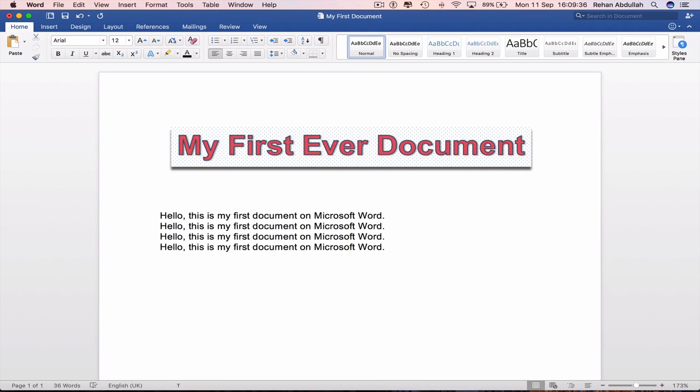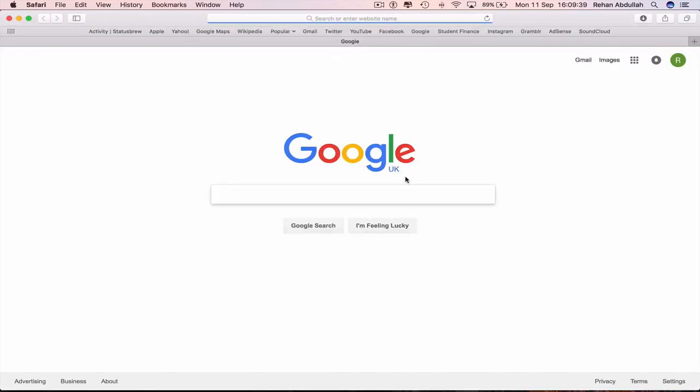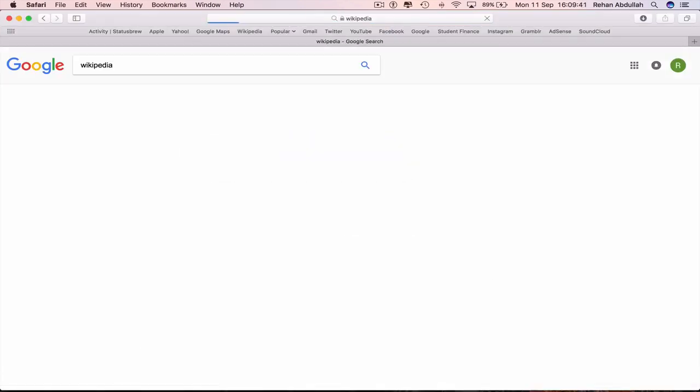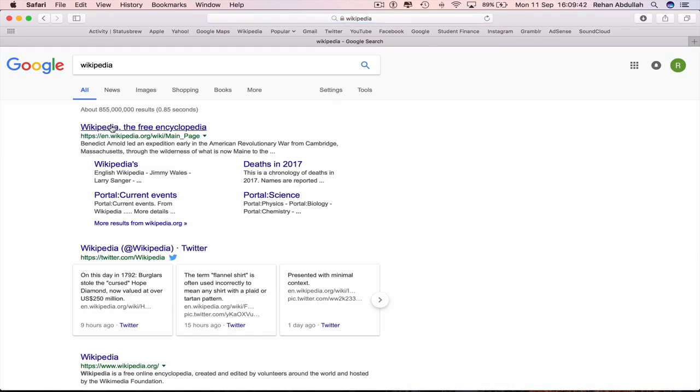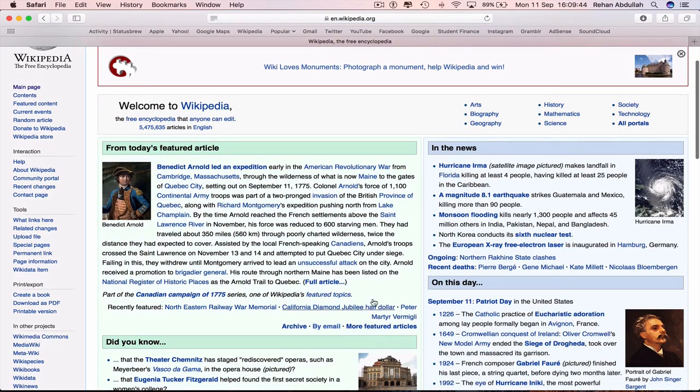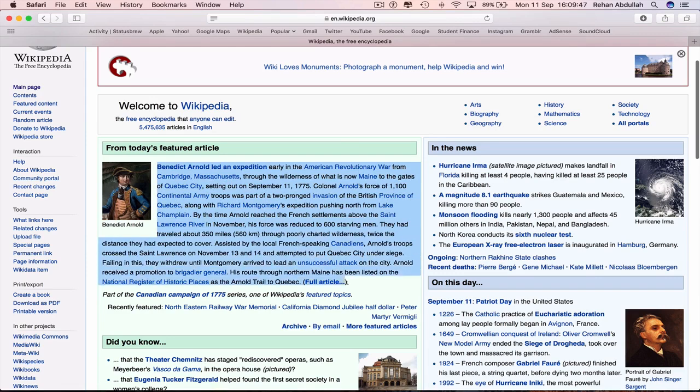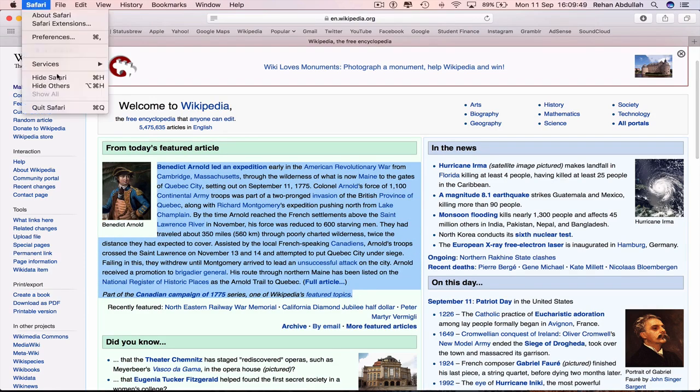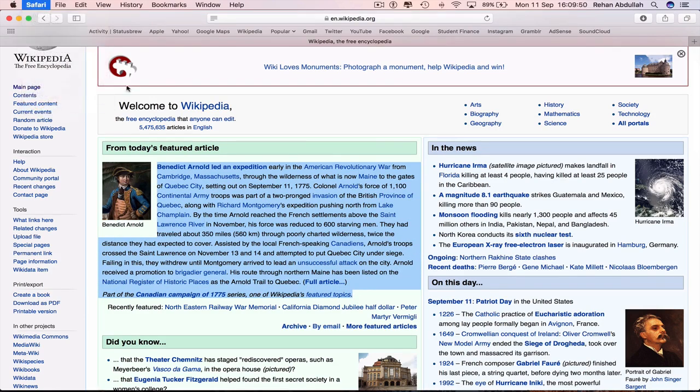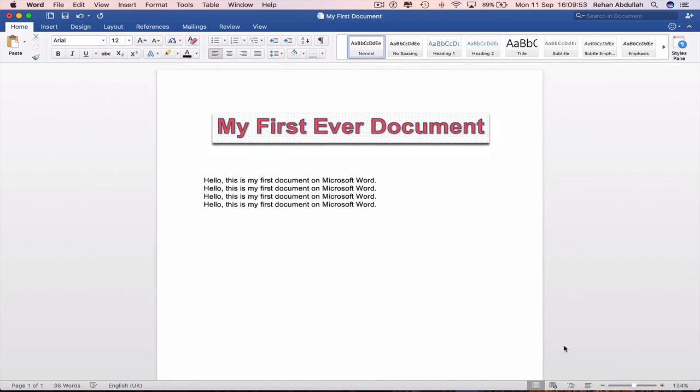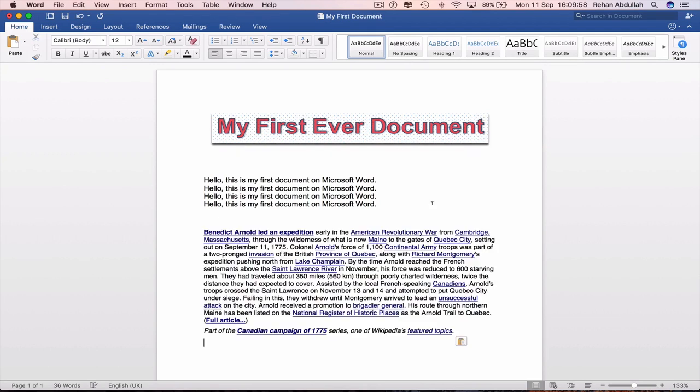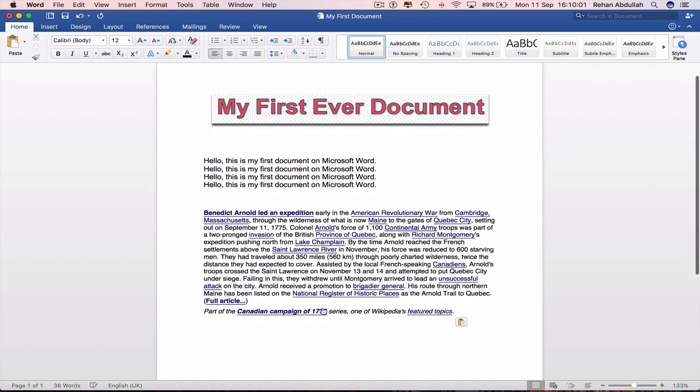Go to the internet, Safari, Wikipedia. Take some text. Copy all of this. Leave Safari. And now go all the way down and paste this. And now we will edit everything.